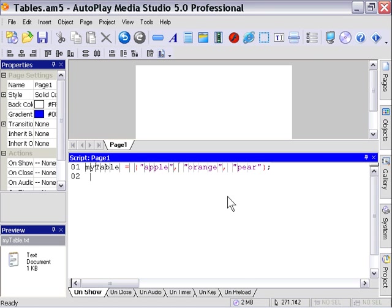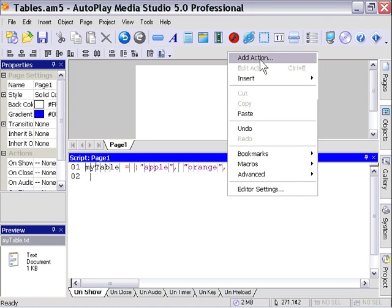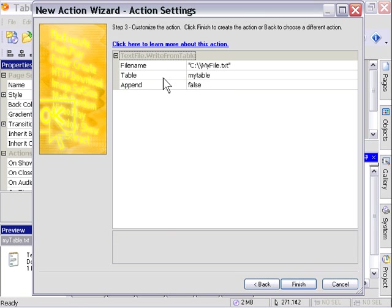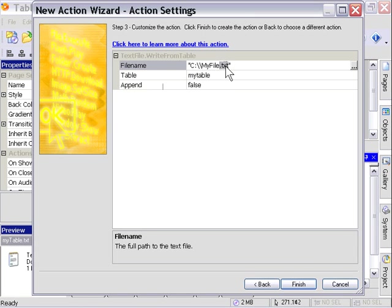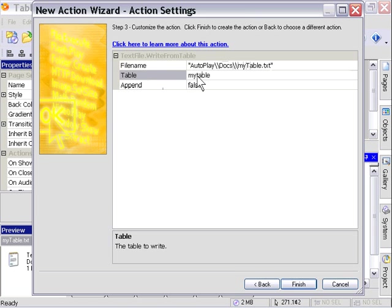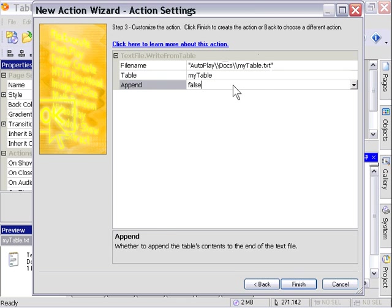We're going to write these to a file using the action wizard. We'll go text file write from table. We're going to type into the filename area autoplay slash docs slash and we'll call it mytable.text. In the table area, we're going to type in the name of our table, which is mytable. We'll leave the append area set to false because we want to create this file, not write to the end of an existing file.